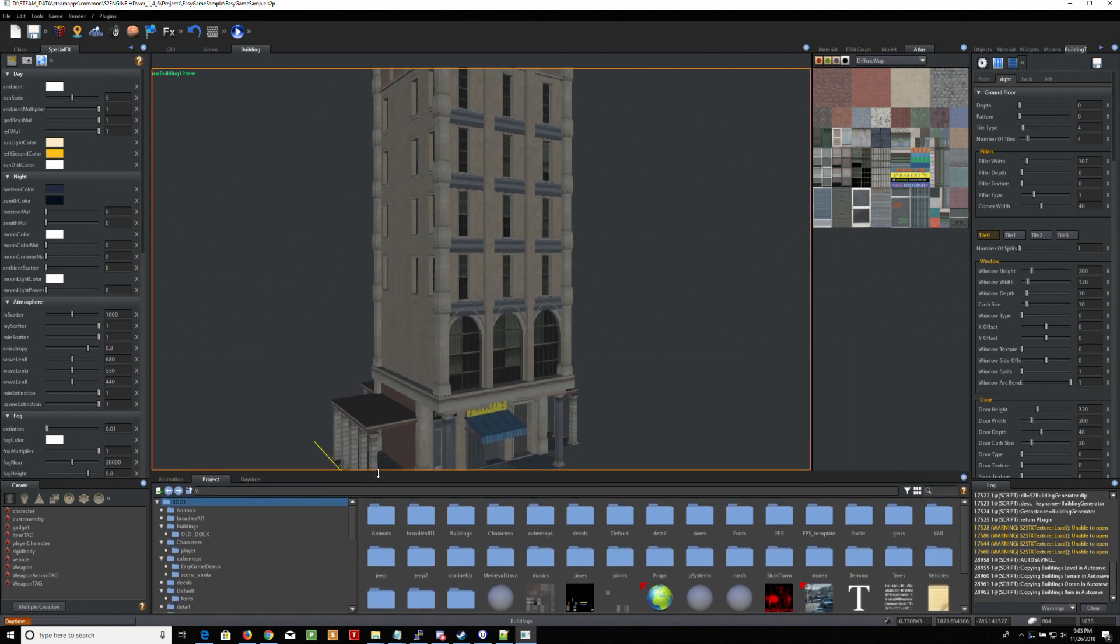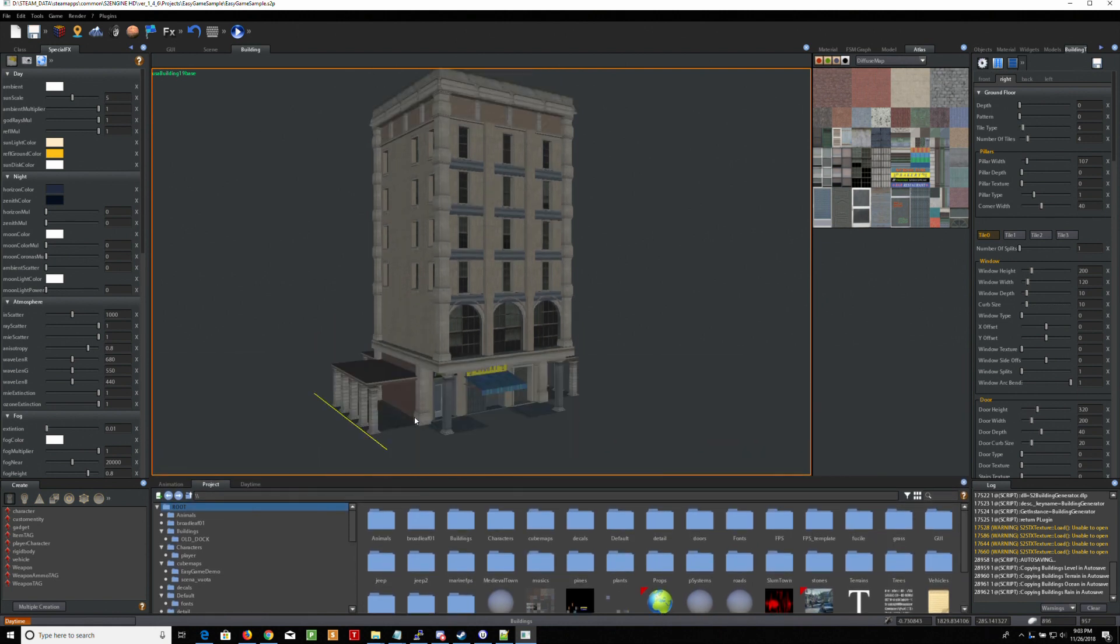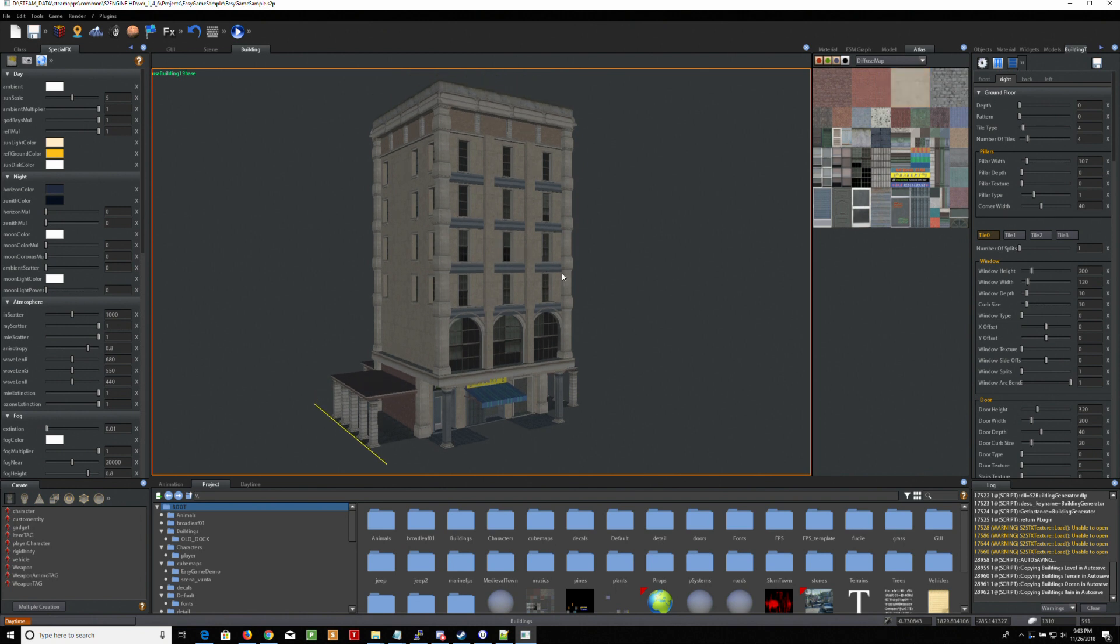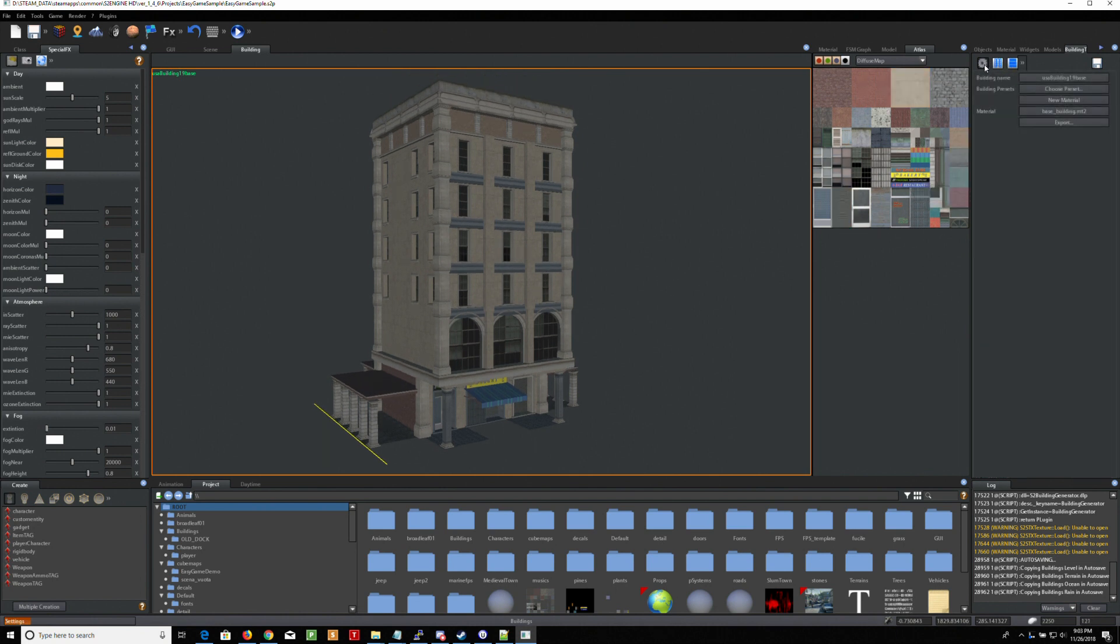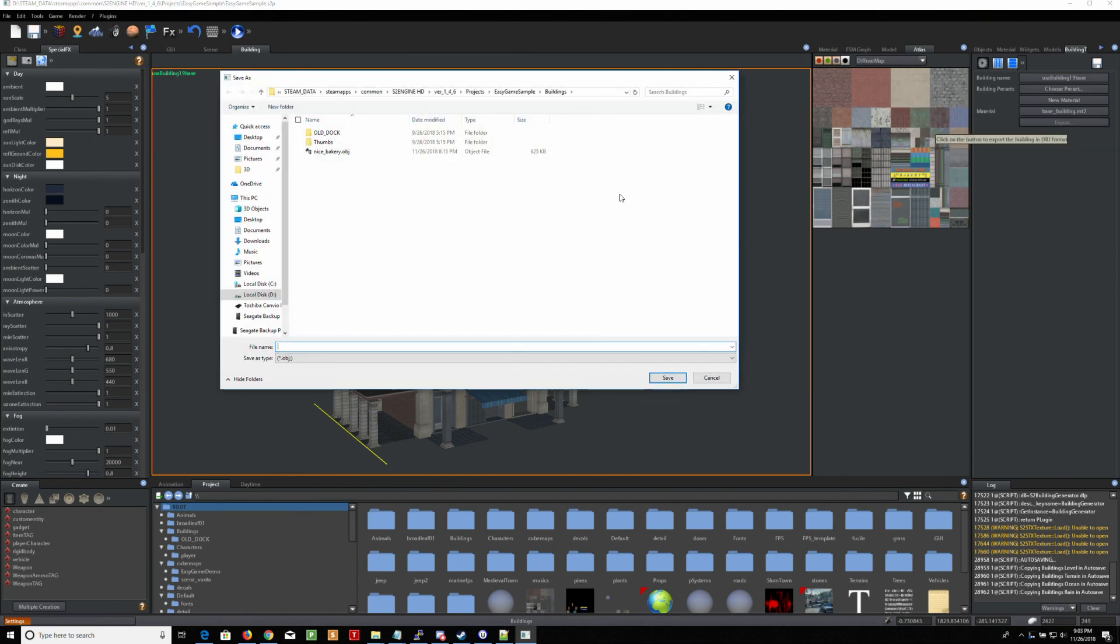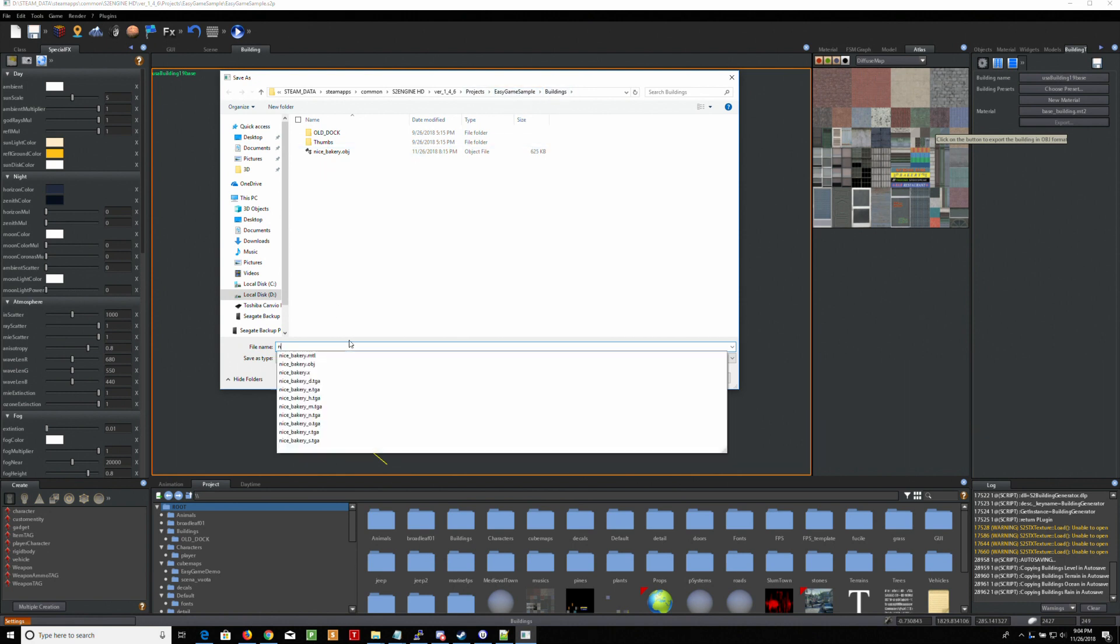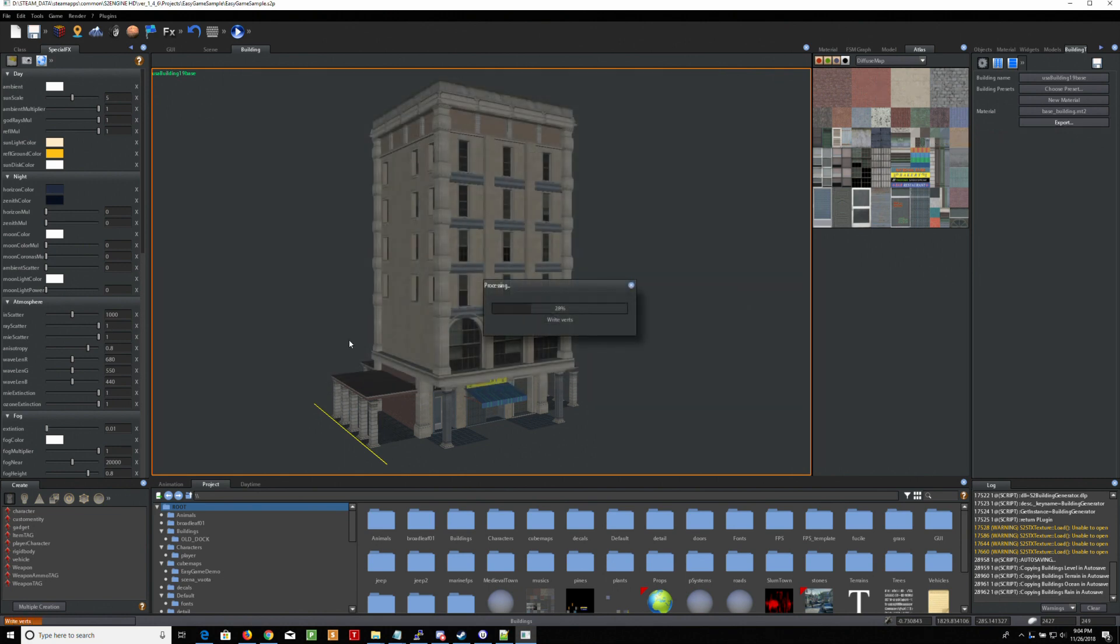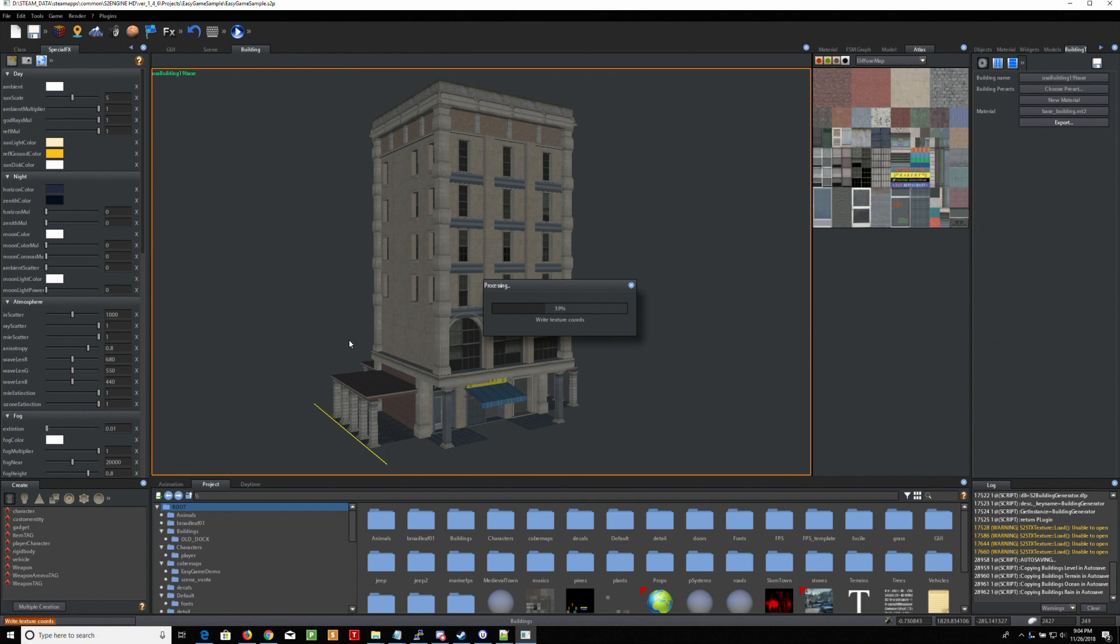So now we're going to export it. And when you export it, you export it to an OBJ. So to do that, you're going to go back to the gear, and you're going to go to Export. And now you're going to choose a place to put it. I'm going to put an easy view of sample buildings. I'm going to call this New Bakery.